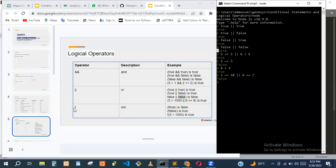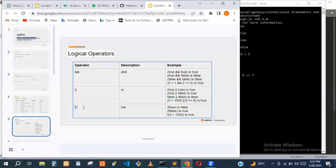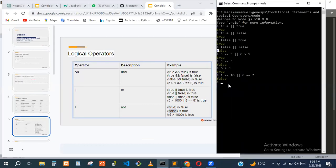The next one is the NOT operator. It's like taking the opposite of anything. If something is true, when you apply NOT, it makes it false. If something is false, when you apply NOT, it makes it true. When you say 'not true', it becomes false. When you say 'not false', it becomes true.